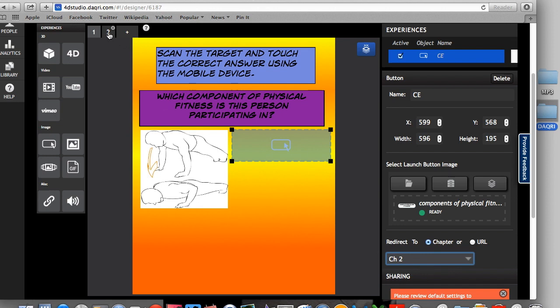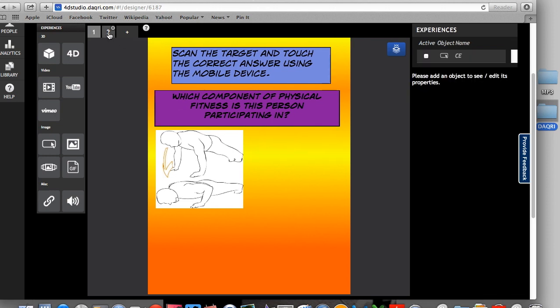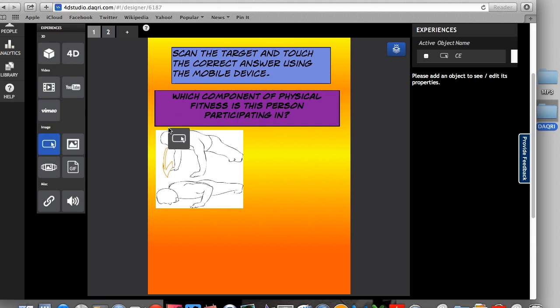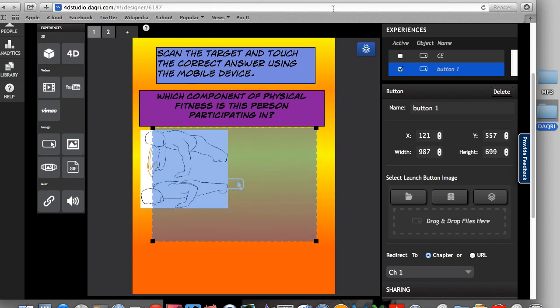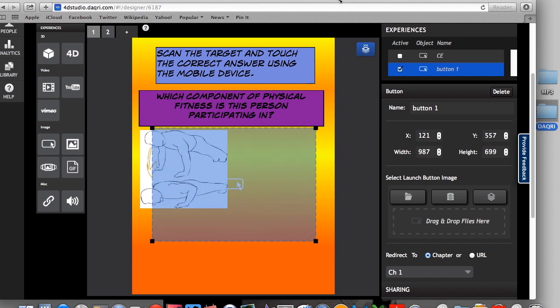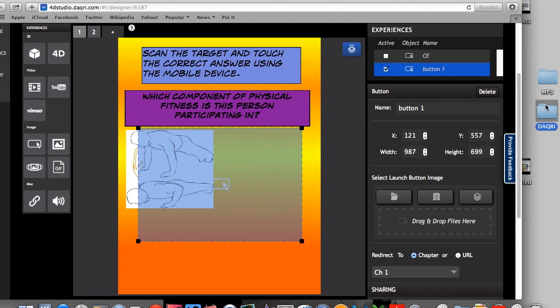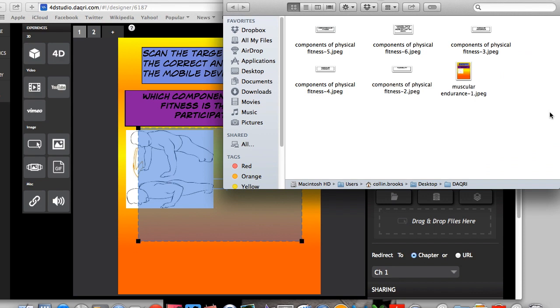So what I'm going to have it do is tell the student that this specific answer is incorrect. So I'm going to do this by creating another button, dropping it here, making it a little bit bigger and easy to see. Going back here.